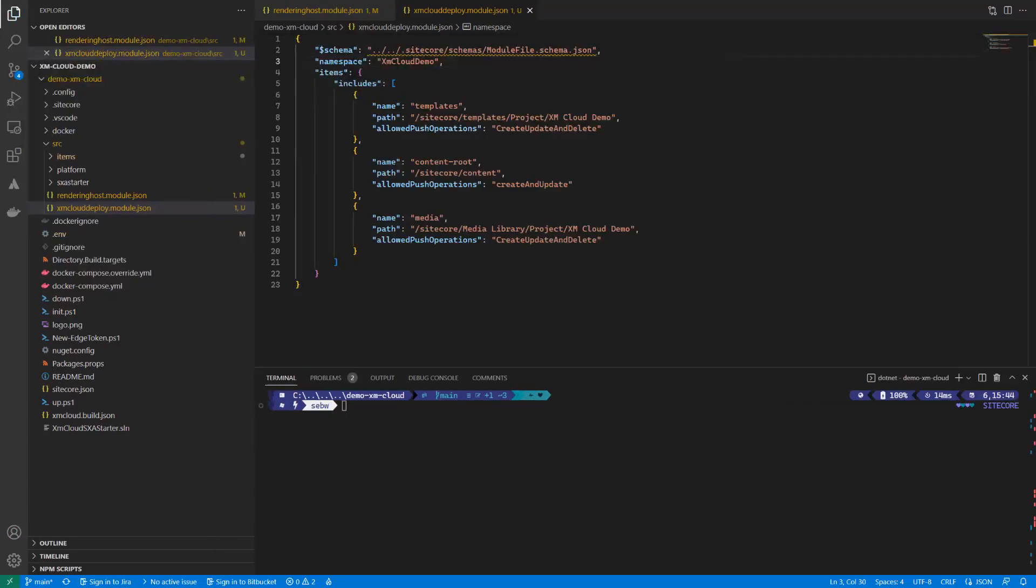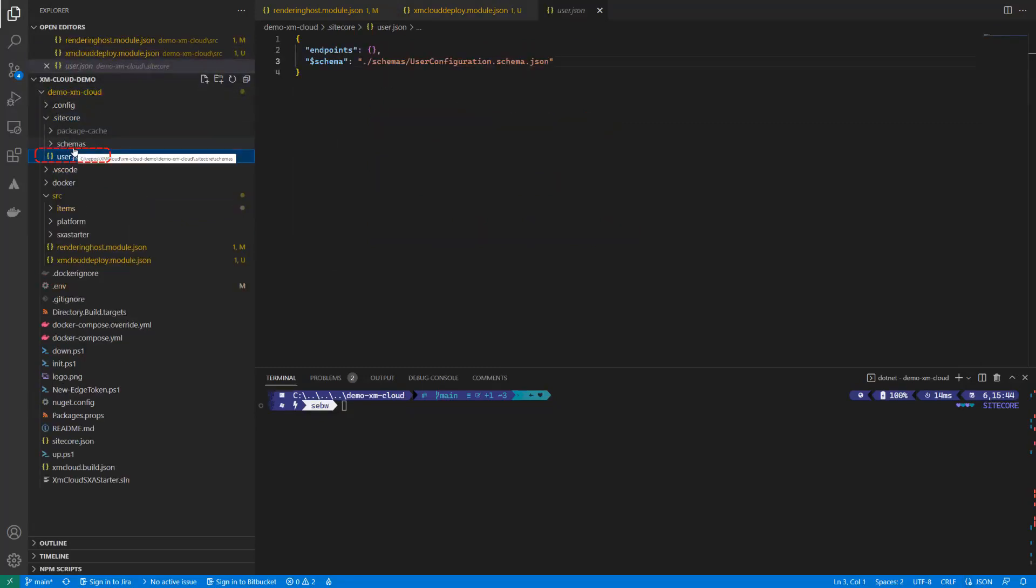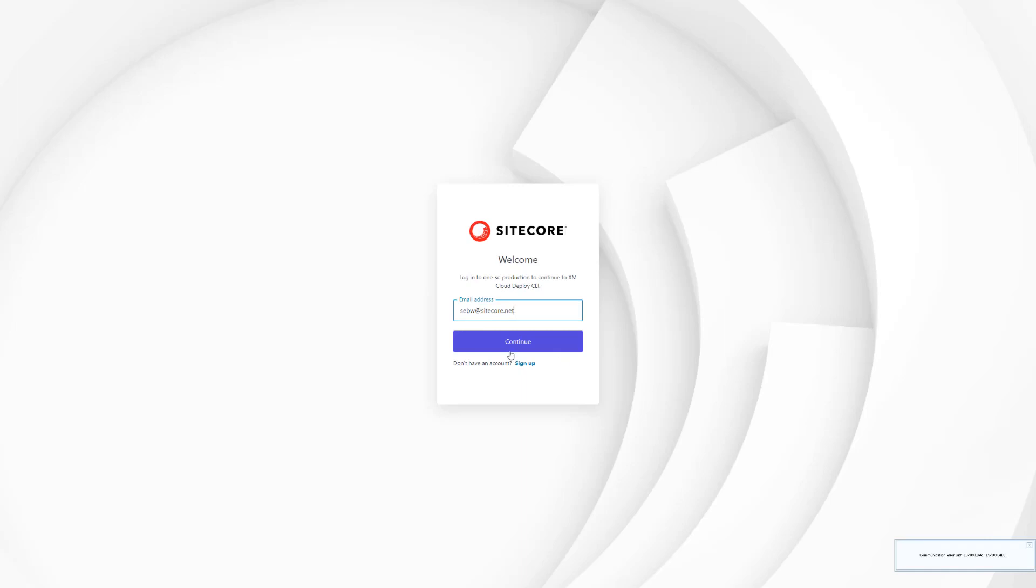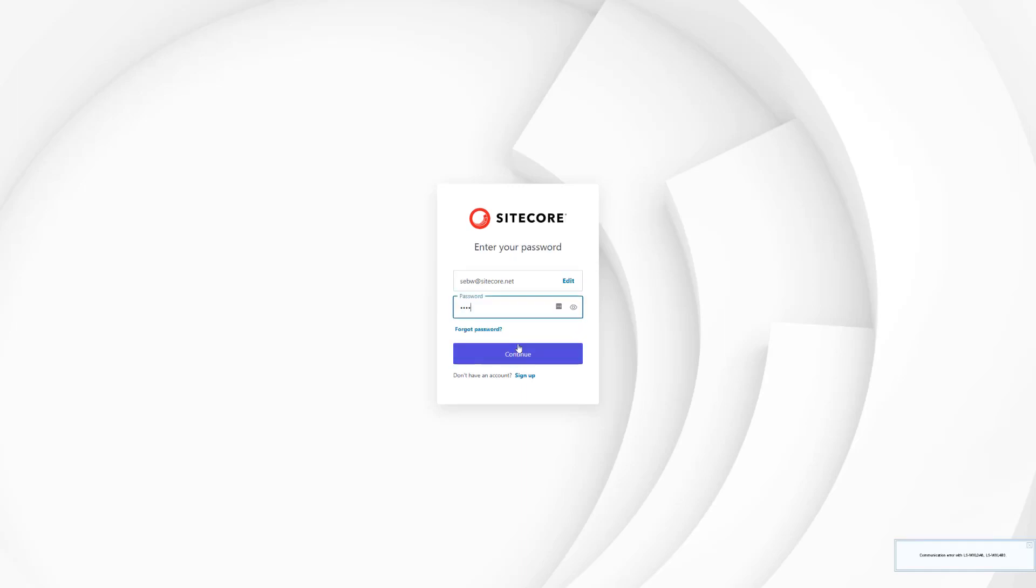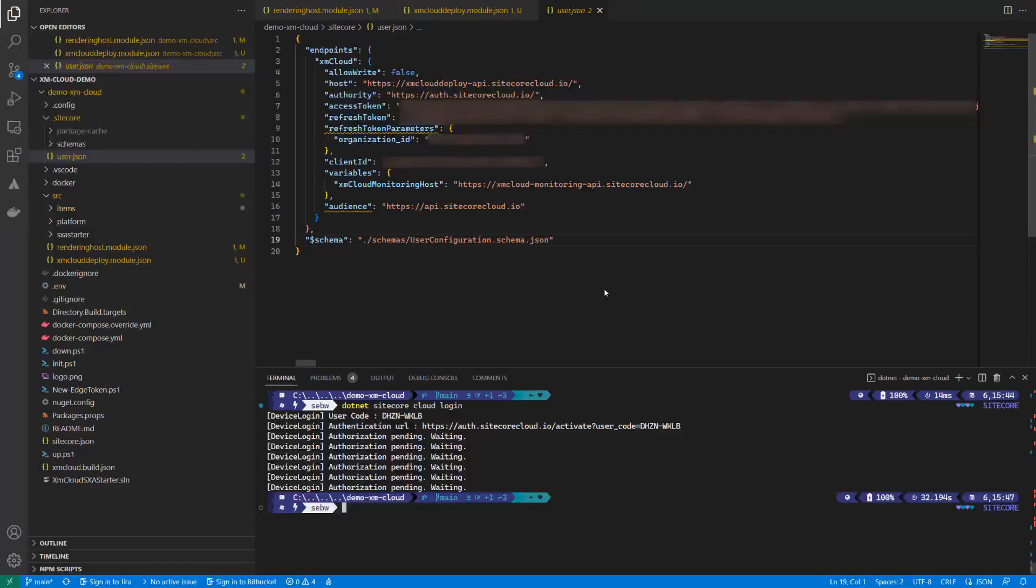Now, as we have configured the items that we want to serialize, let's pull those from your remote XM Cloud environment into the repository. Therefore, we need to make sure that we are logged in and authenticated with our organization. The user.json file contains everything connectivity related. Let's use the XM Cloud Login command. We can connect to several environments, may it be in the cloud or locally.